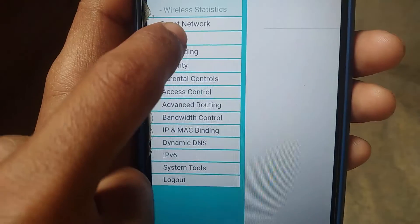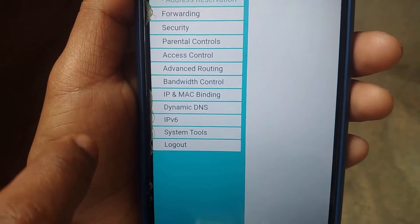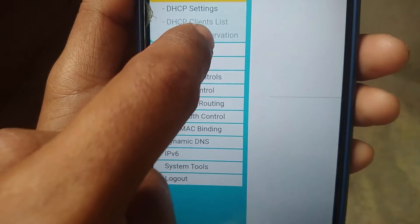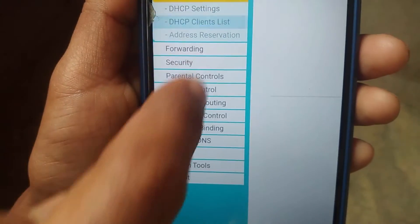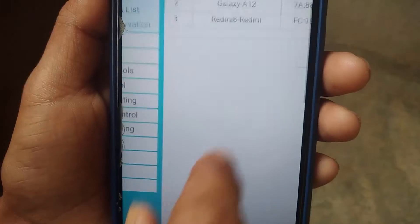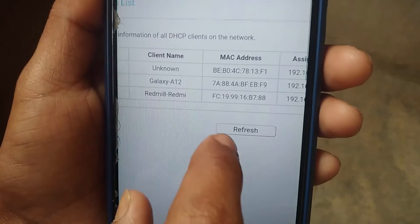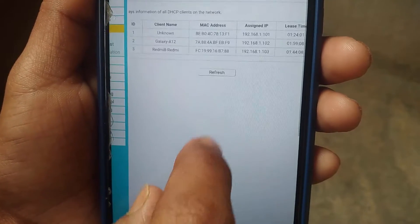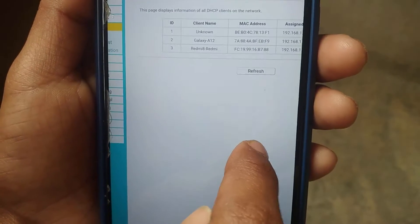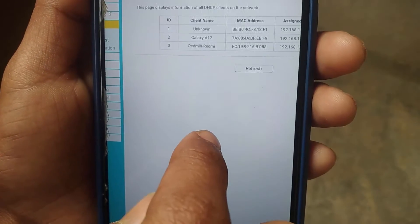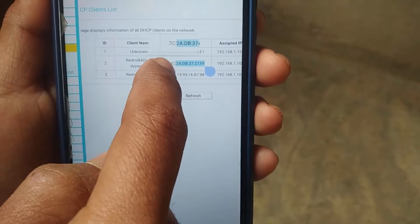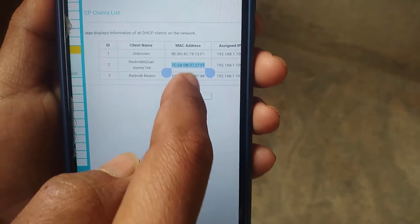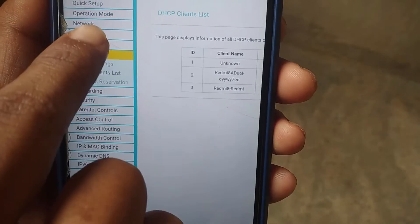After entering your router admin panel, click on DHCP, and from here click on DHCP client list. You will see all connected devices. If you want to block any of these devices, just copy that device's MAC address, then click on Wireless.